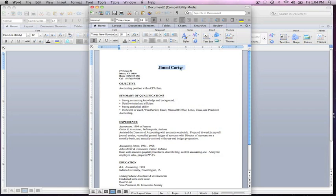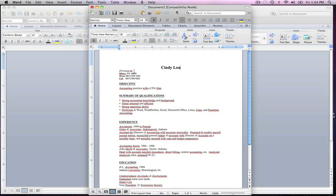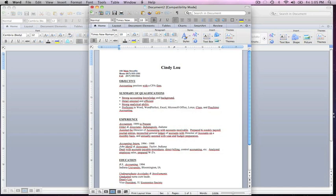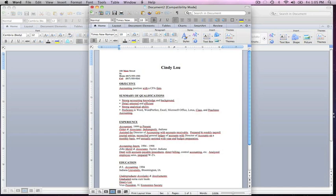On the left hand side is the address so we're going to highlight that address and put our own address, 100 Main Street. Then we're going to highlight the town that we live in. We'll say South Carolina.